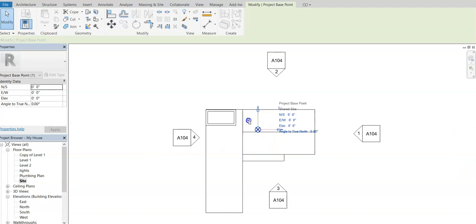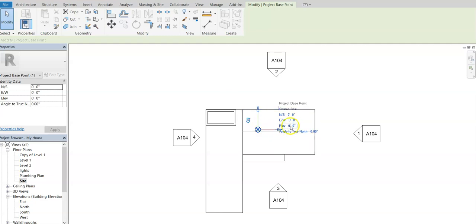And one thing we want to do is we want to uncheck this little clip mark right here because we're not going to clip it to any certain point right now. For our elevation right here, I'm going to put in 768 feet and I'm going to hit enter.